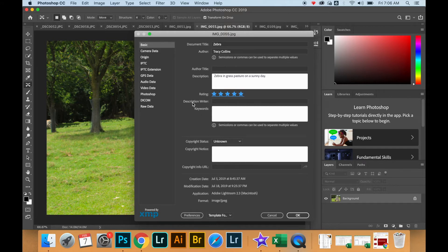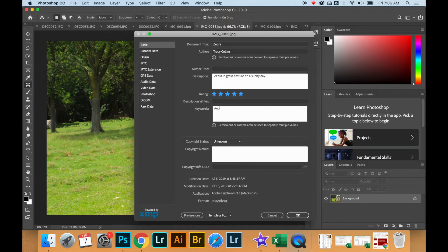If there is a separate author for the keywords and description, there is a place where you can add that as well.